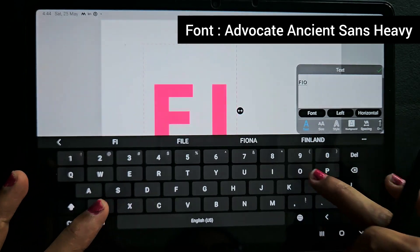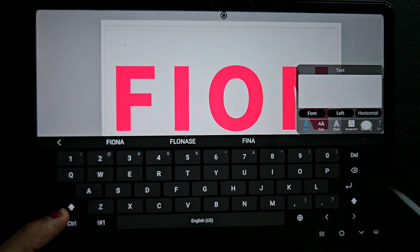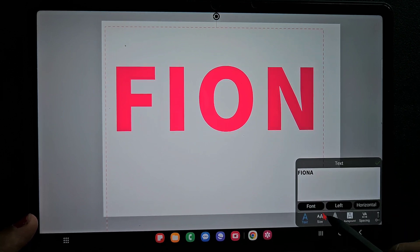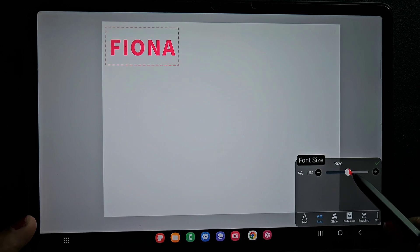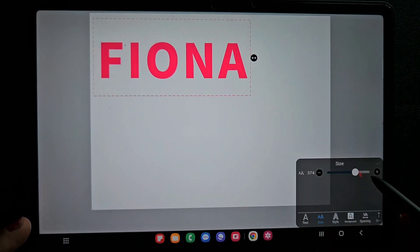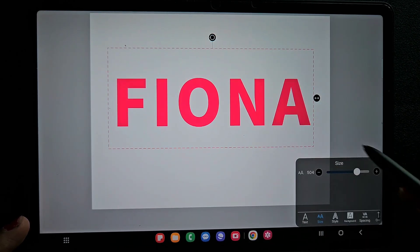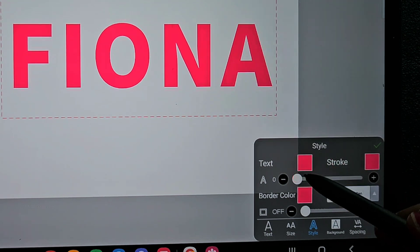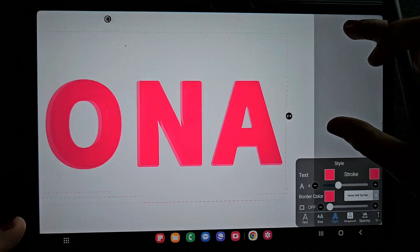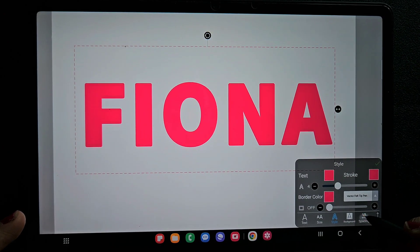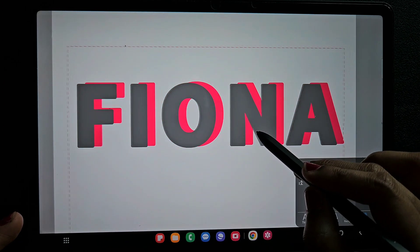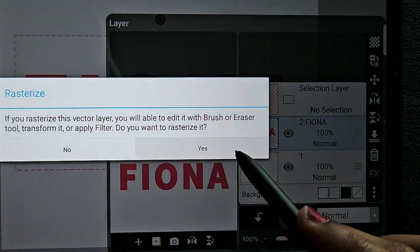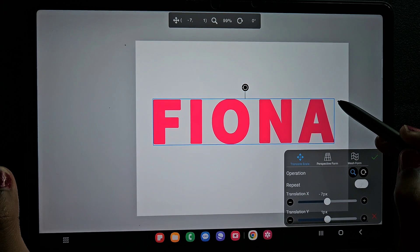I'm going to use a usual casual font — nothing fancy — but I'm going to add a lot of details. If I add too many stylish fonts as well as background details it will look cluttered, so I want to keep the font very neat. If you want to increase the thickness of the stroke, click on the stroke option and increase the value. Make sure you use the same color as the font so that your font looks thick. Now I'm going to rasterize this text layer so we can use the transform tool, brush, and other details.